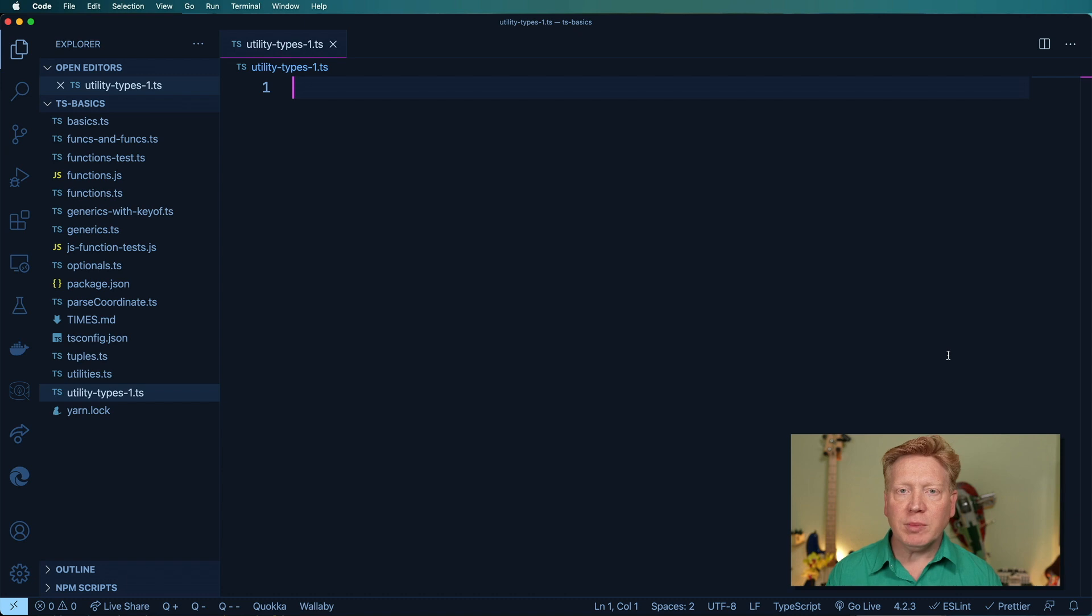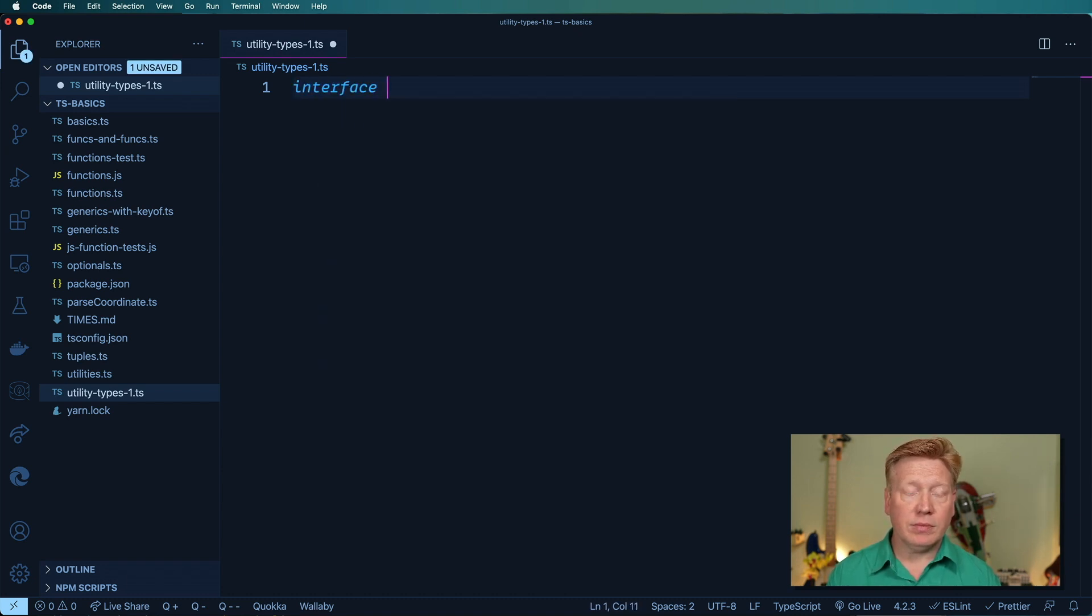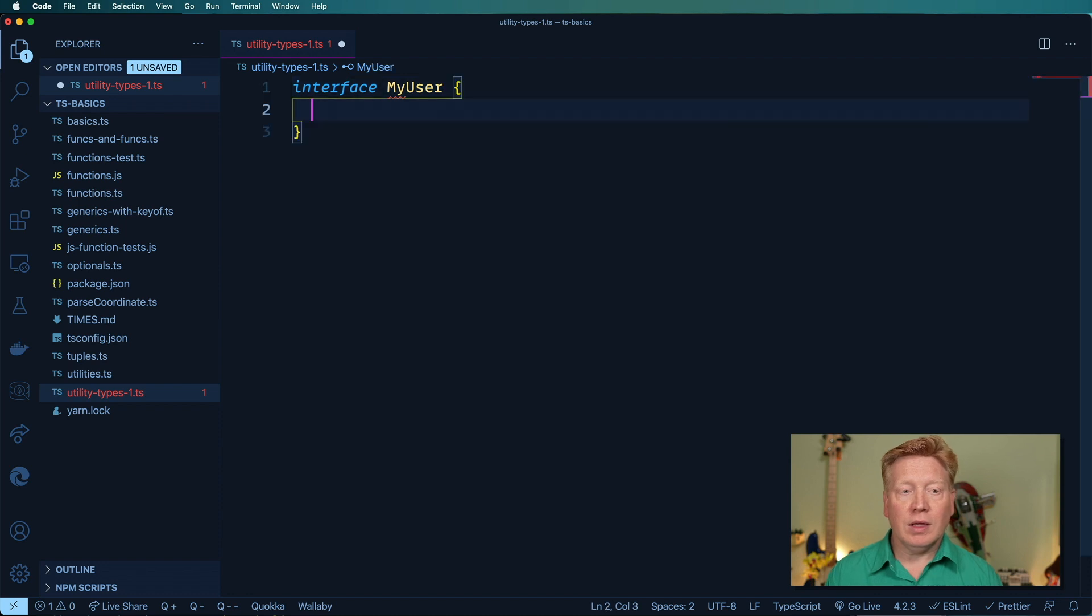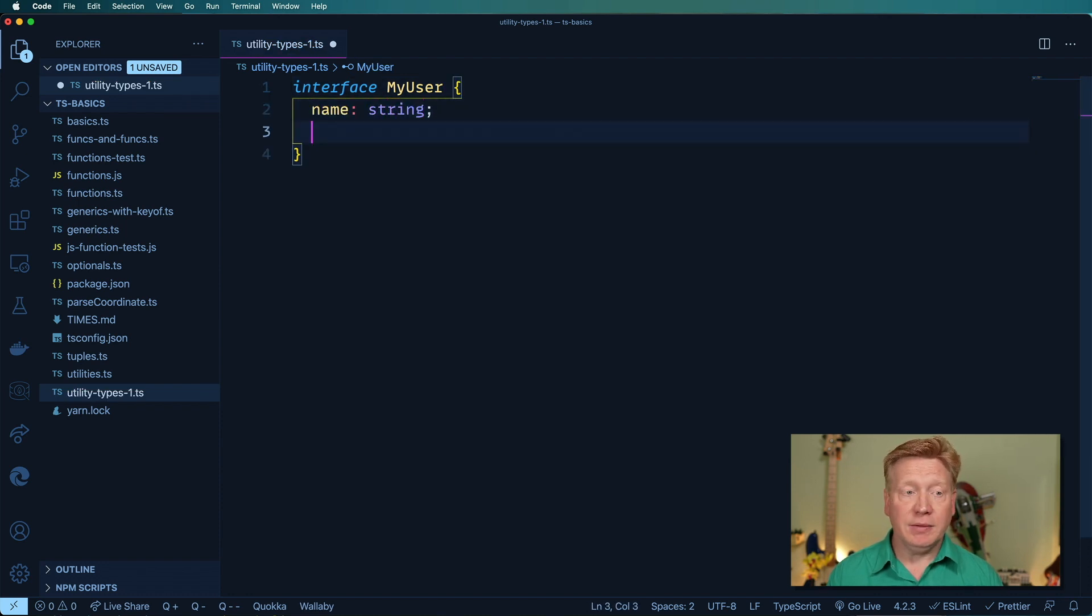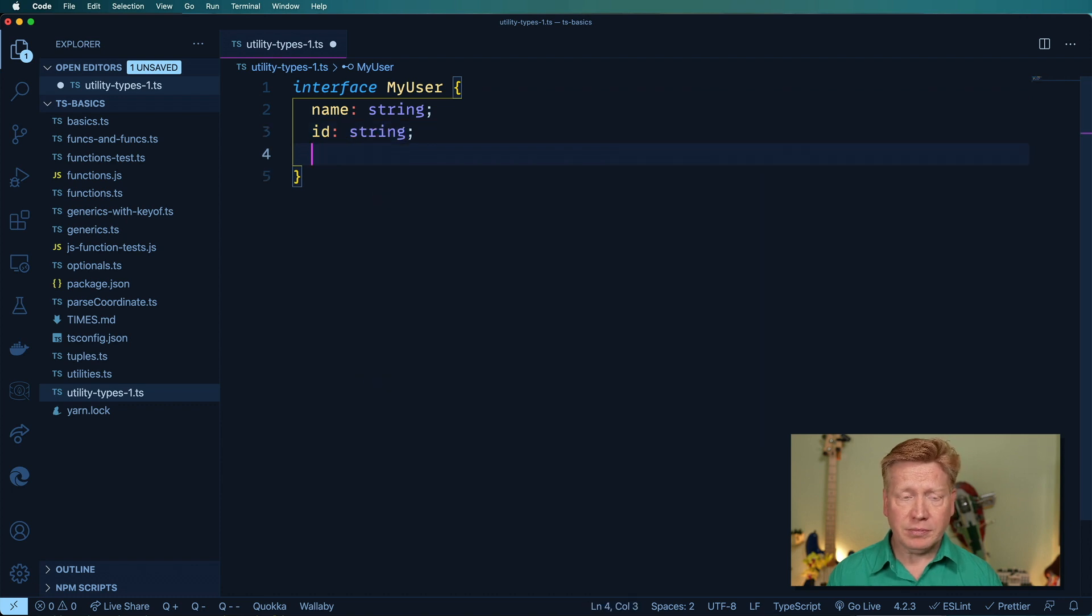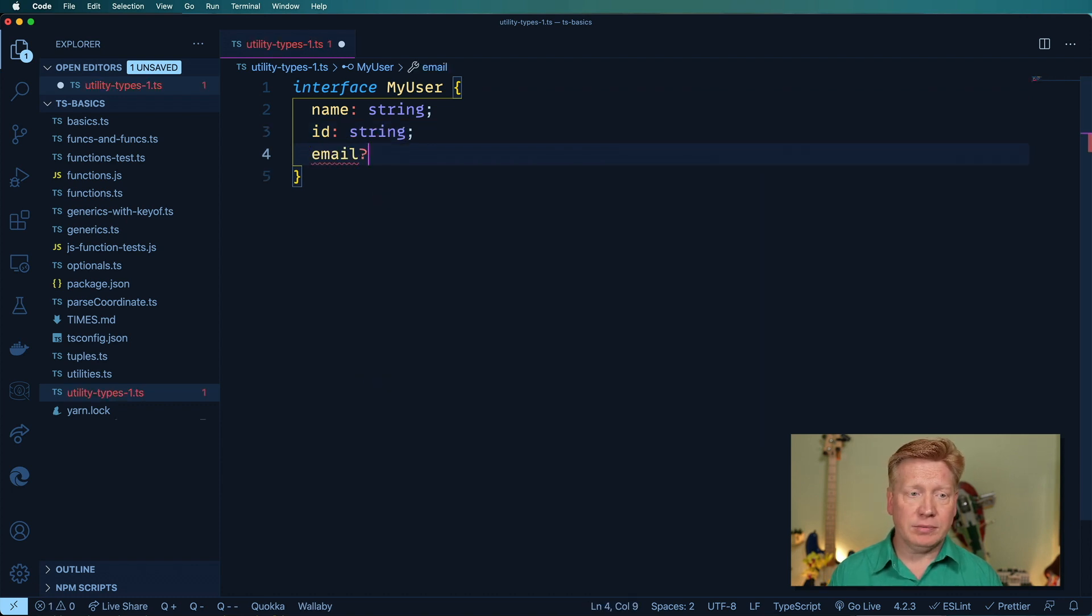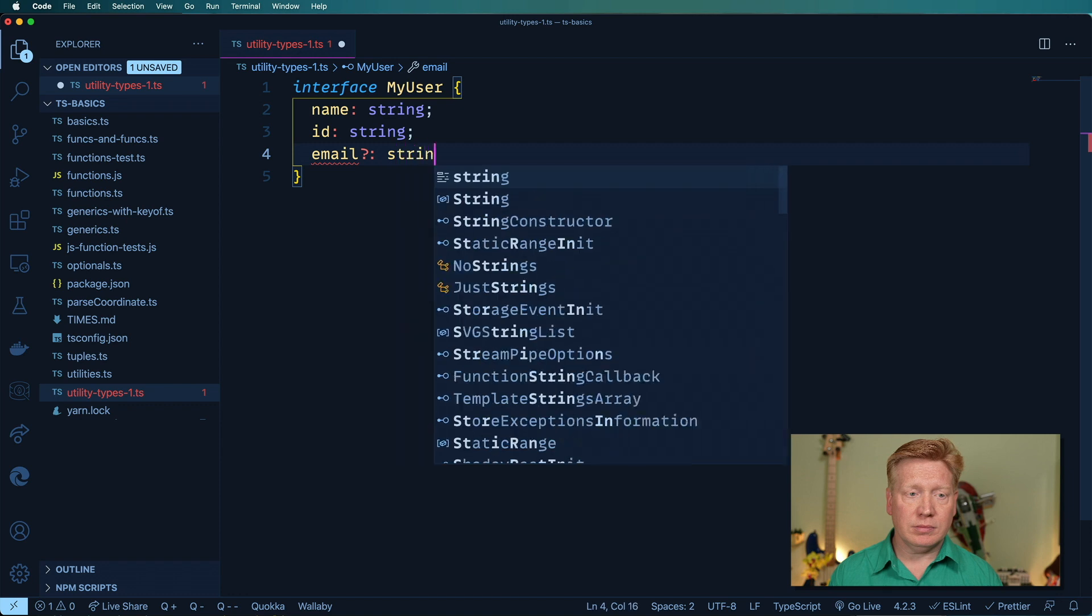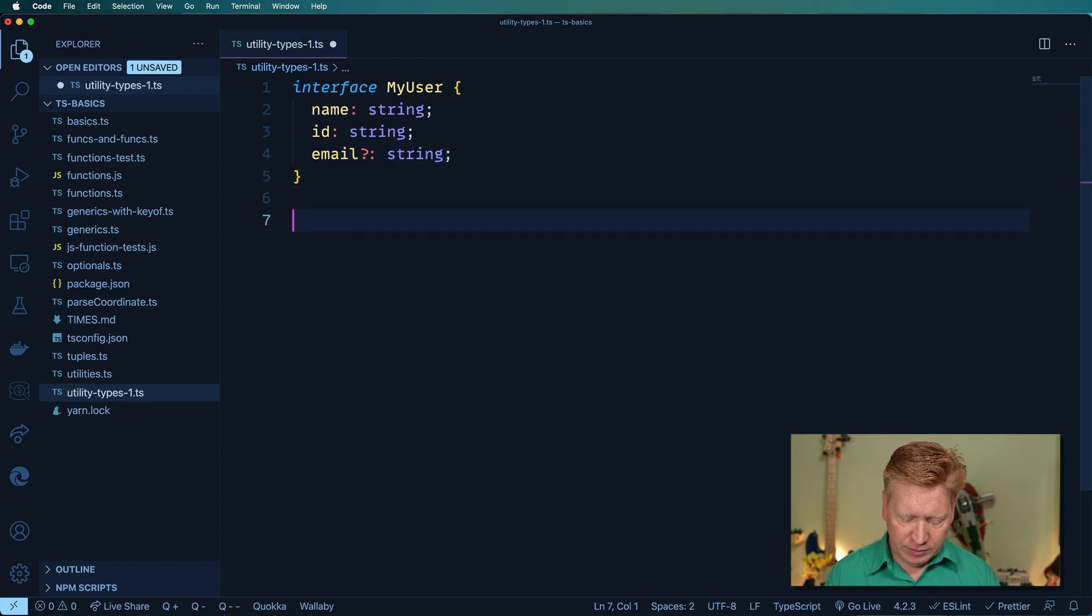So the first thing I'm going to do is define a new user type, I'll call it myUser. In there it's going to have a name, which is a string, and an ID, also a string. And then an optional email. And I'm going to have a merge function.